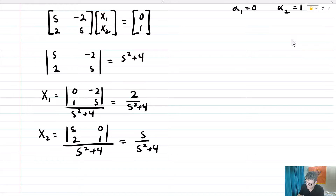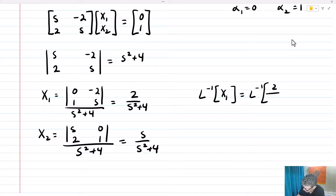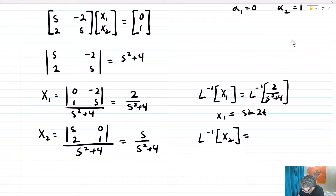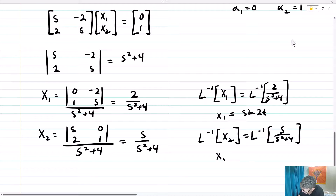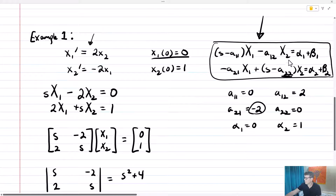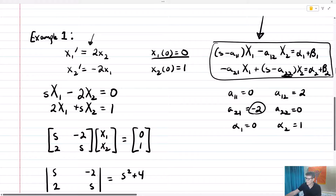Now all I've got to do is take the inverse Laplace transform of big X1 — the inverse Laplace transform of 2 over (s squared plus 4) — and that gives me little x1 equals sine(2t). Then I'll take the inverse Laplace transform of big X2 — the inverse Laplace transform of s over (s squared plus 4) — and that means little x2 equals cosine(2t). So the solution vector x is [sine(2t), cosine(2t)].